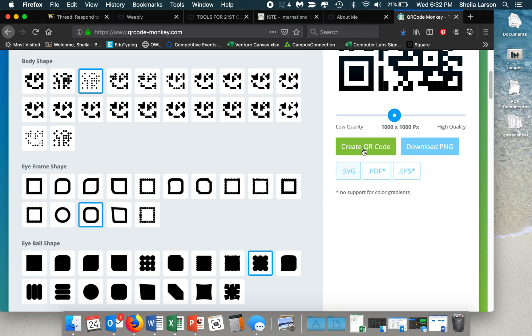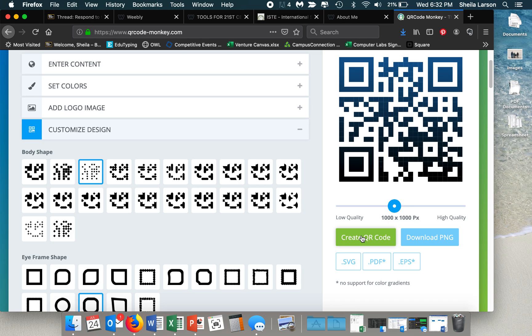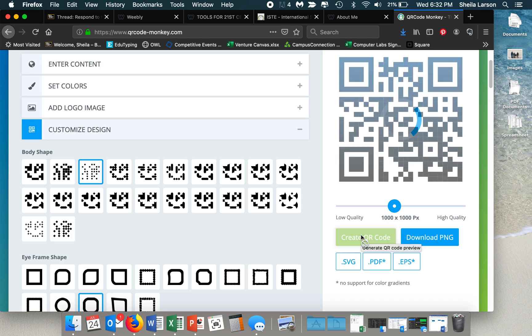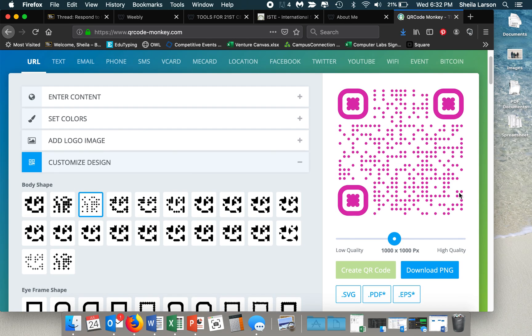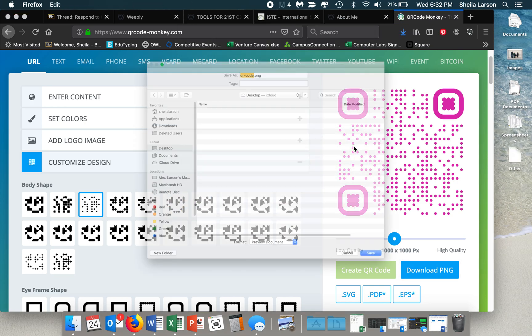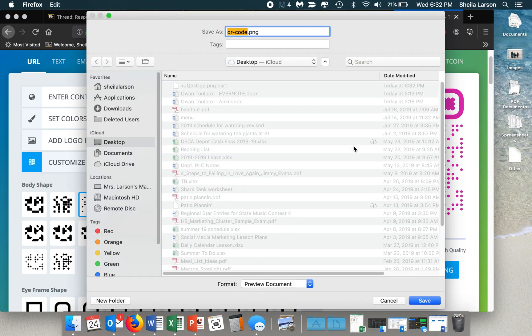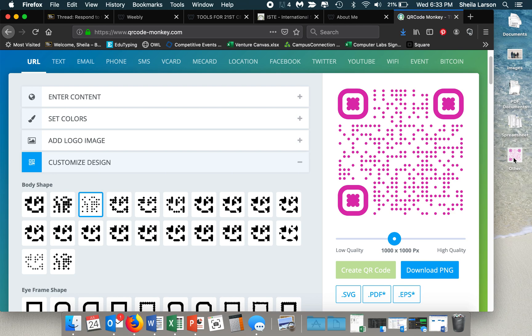And then when I'm done with my selections, I can just click create QR code. And so that is what the QR code will look like. And then I can download it to my computer, save it. And then when I use that image anywhere printed on a poster, up on my whiteboard or anything like that, students can use their device and it will automatically link them directly to my website.